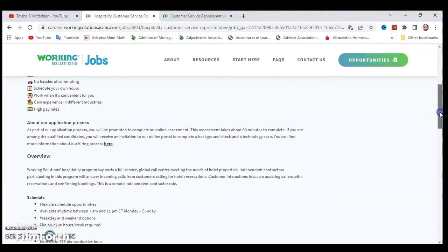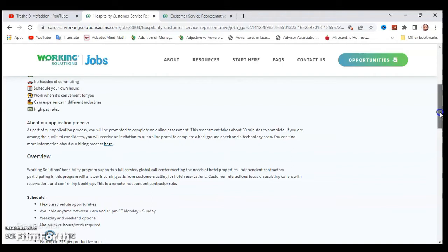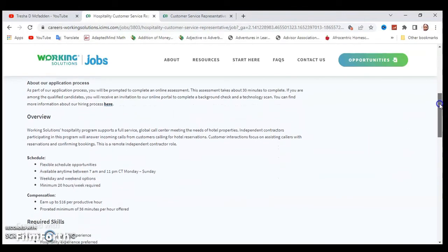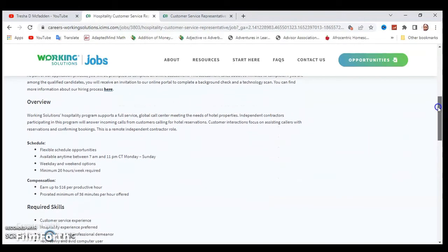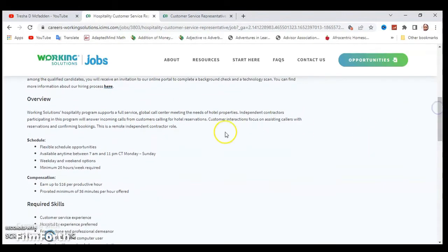For the application process, you're prompted to complete an online assessment. The assessment takes about 30 minutes to complete. If you're among the qualified candidates, you will receive an invitation to their online portal to complete a background check and a technology scan. You can find more information about it right here in this link, and you can go ahead and read the overview for Working Solutions.